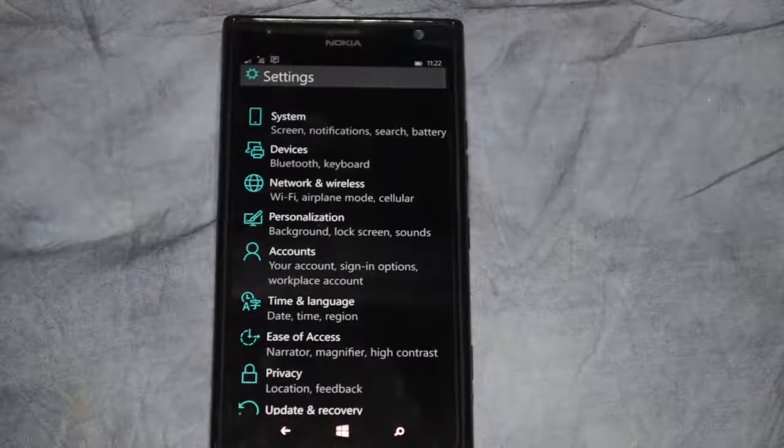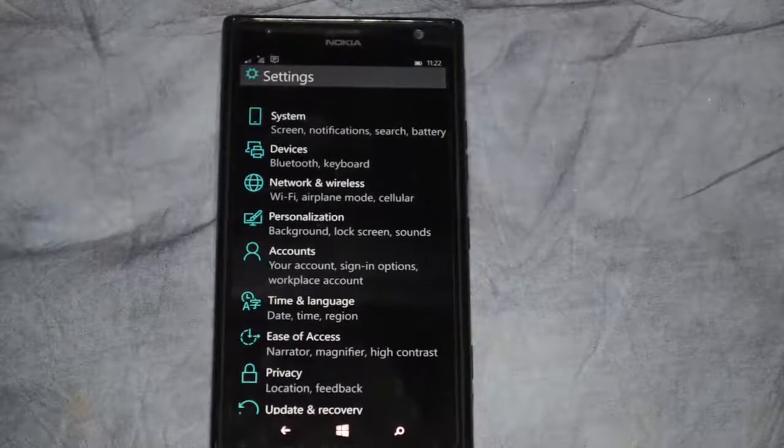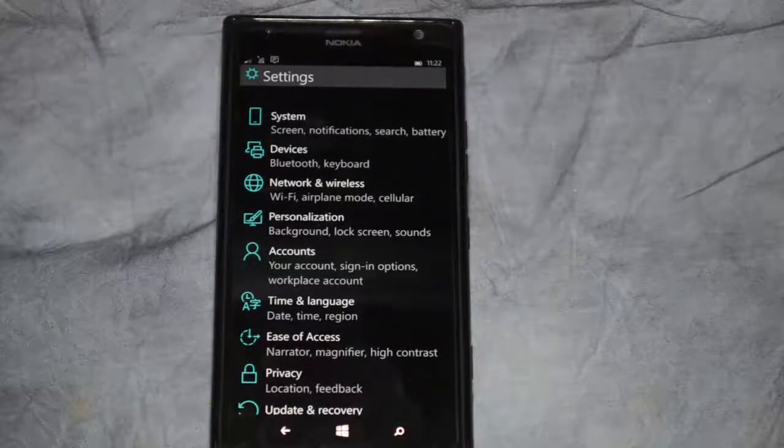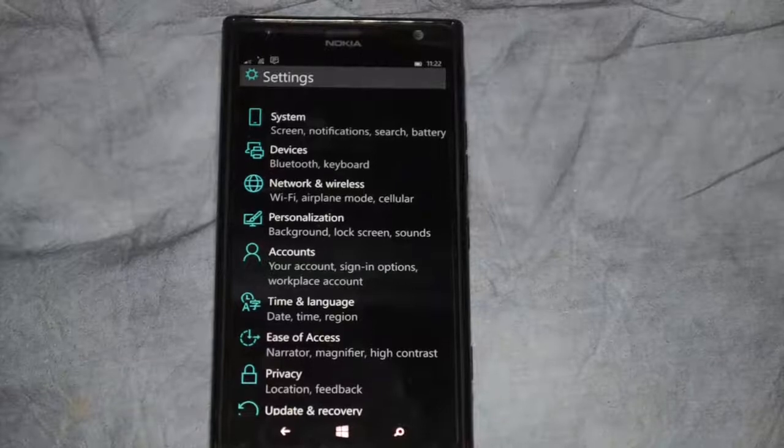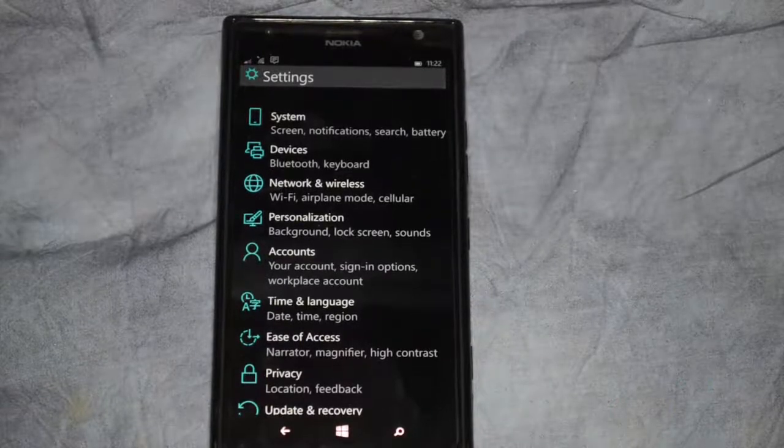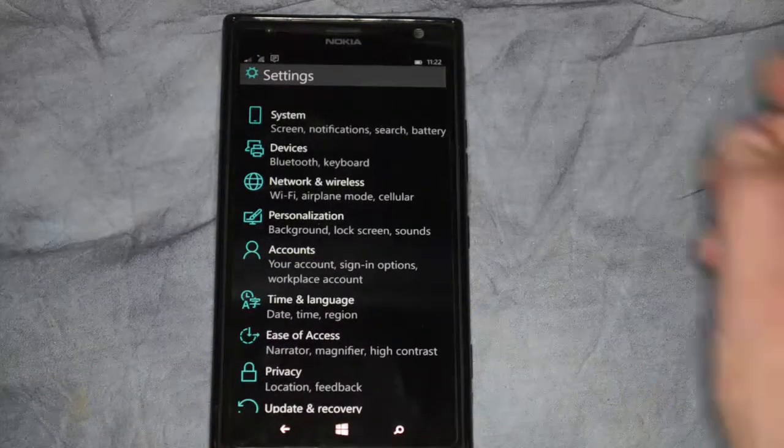We're in Windows Phone 10 and I'm going to show you how to change the language used by Cortana in case you want to do searches in other languages besides the default English.